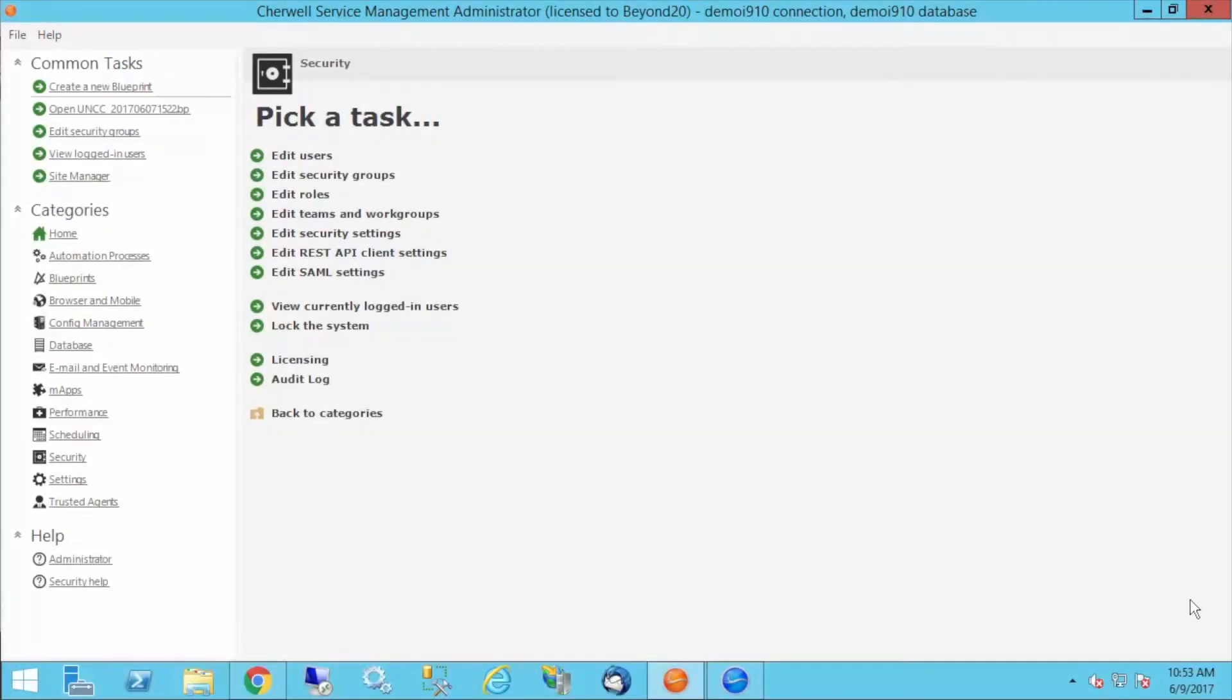Hello, this is Brian Houle. I'm a solutions consultant with Beyond20, and today I'm going to look at the REST API in SharePoint Service Management 9.1, mainly through the Swagger UI that ships with the tool.